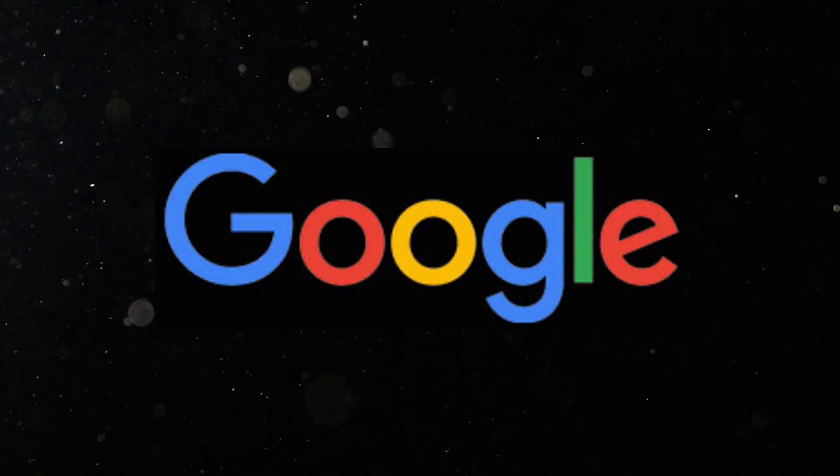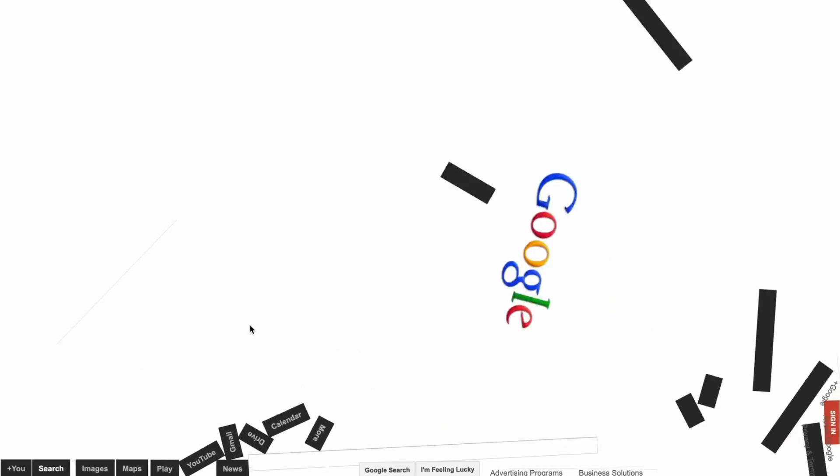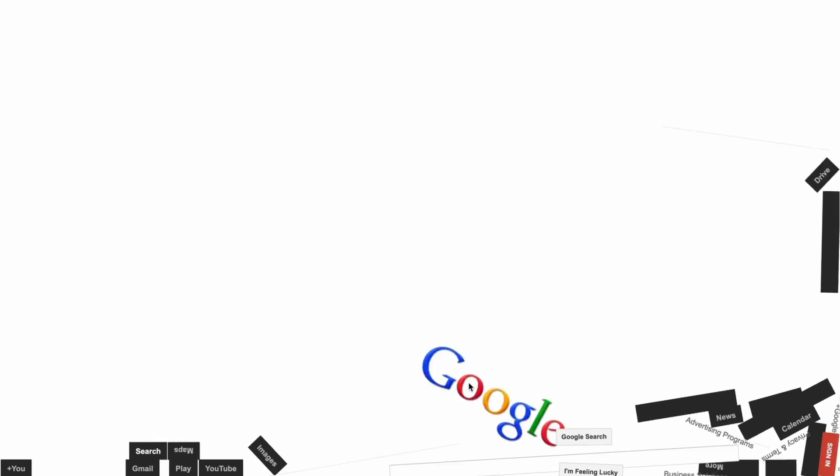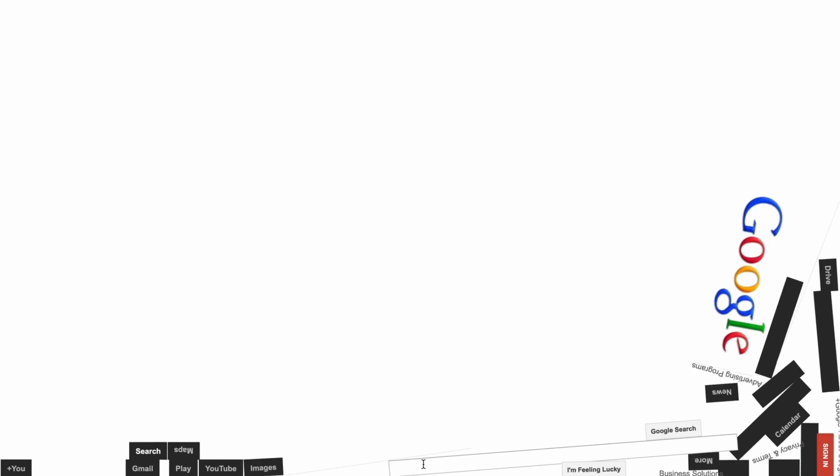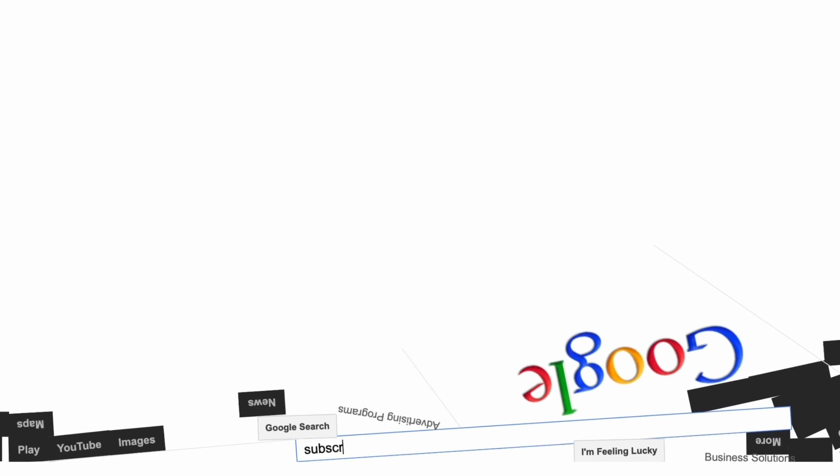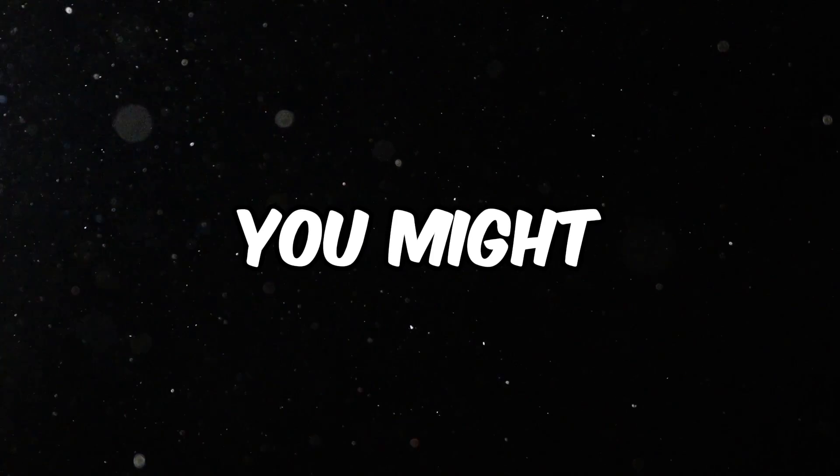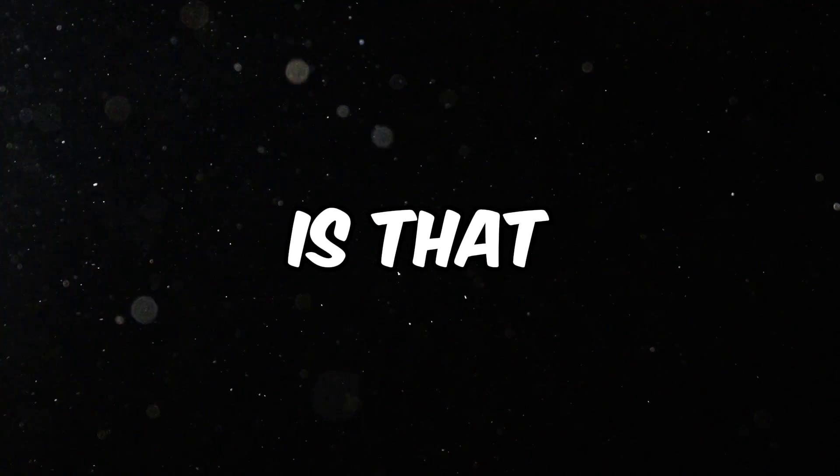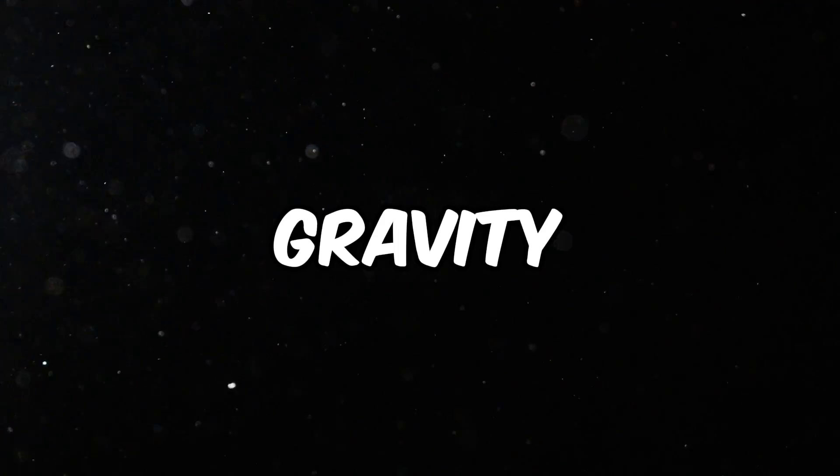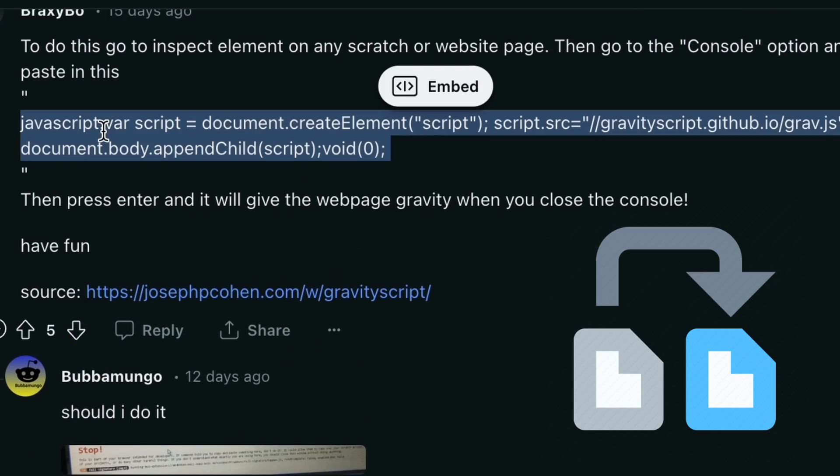Some of you might know about Google Gravity, so this is it. We can just drag everything around, kick it around, and there's still a search bar though. We can just put something in there. But what some of you might not know is that there's also a Scratch gravity. So basically, apparently you just have to copy this code into the inspect element and it will work.